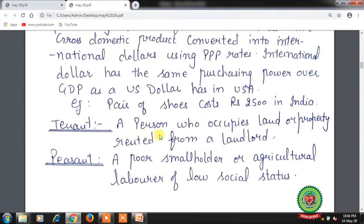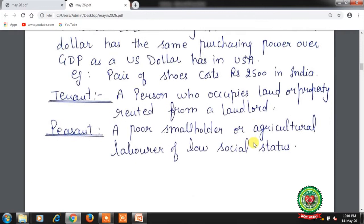Tenant: a person who occupies land or property rented from a landlord. Peasants: small or poor landholders or agricultural laborers of low social status.